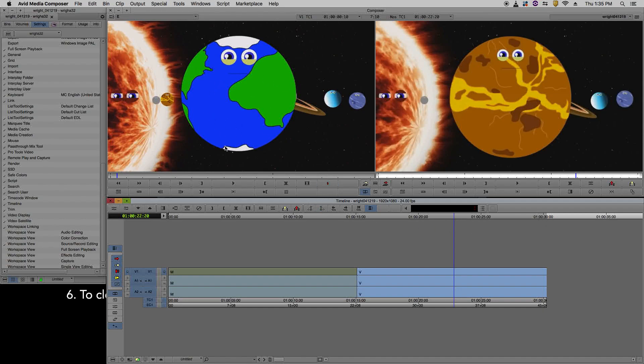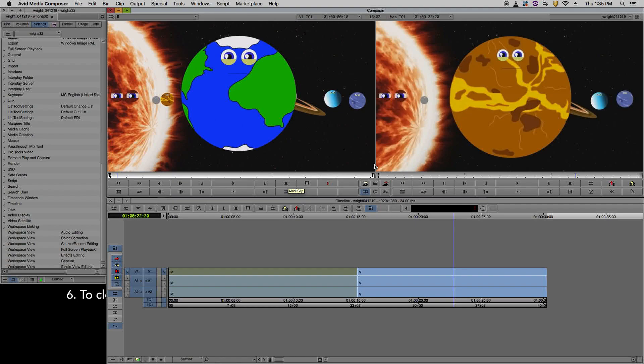If you're bringing in a clip and you wish to mark this clip, you can press here, mark clip, and it places your in and your out points. If you wish to get rid of your in and your out points, you can press G on the keyboard or press clear both marks here.